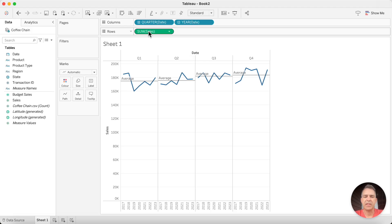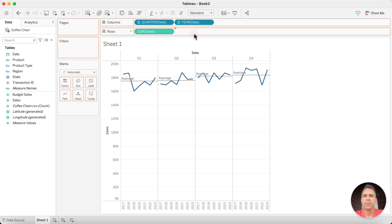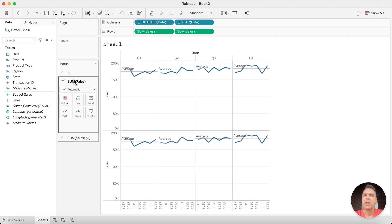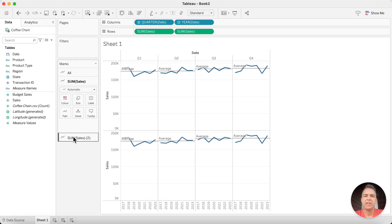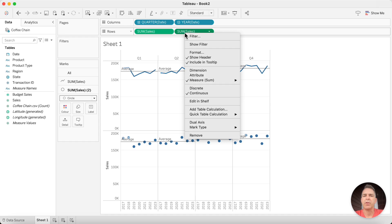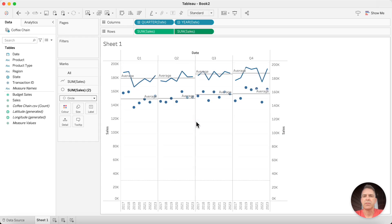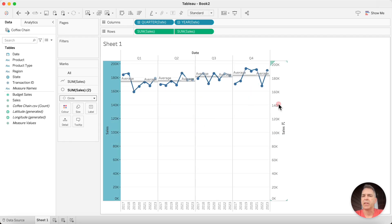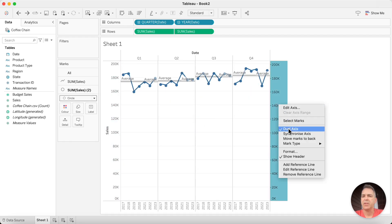Duplicate the sales field on the rows. On the second sales shelf, change the mark type to a circle. Right-click on the second sales field on the rows and choose Dual Axis. Right-click again and choose Synchronize.